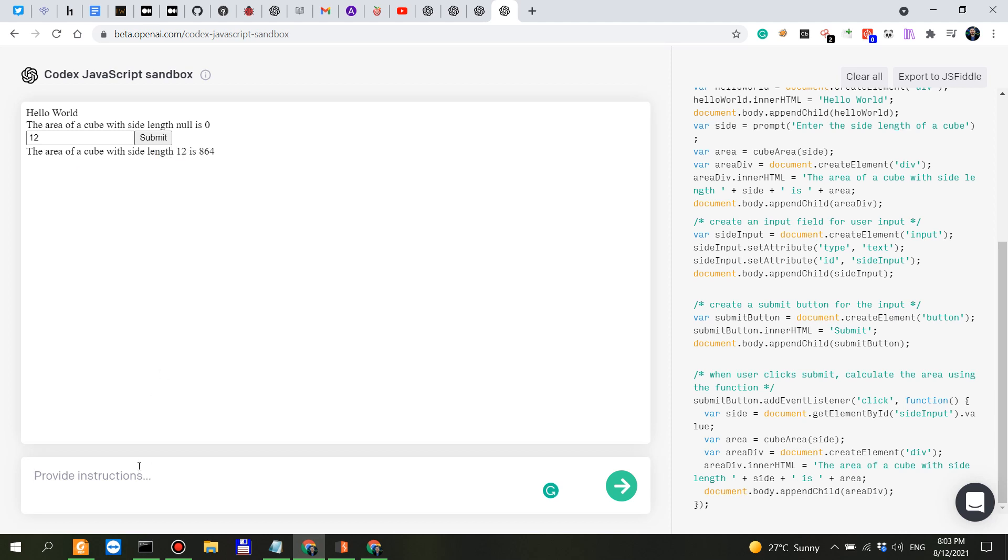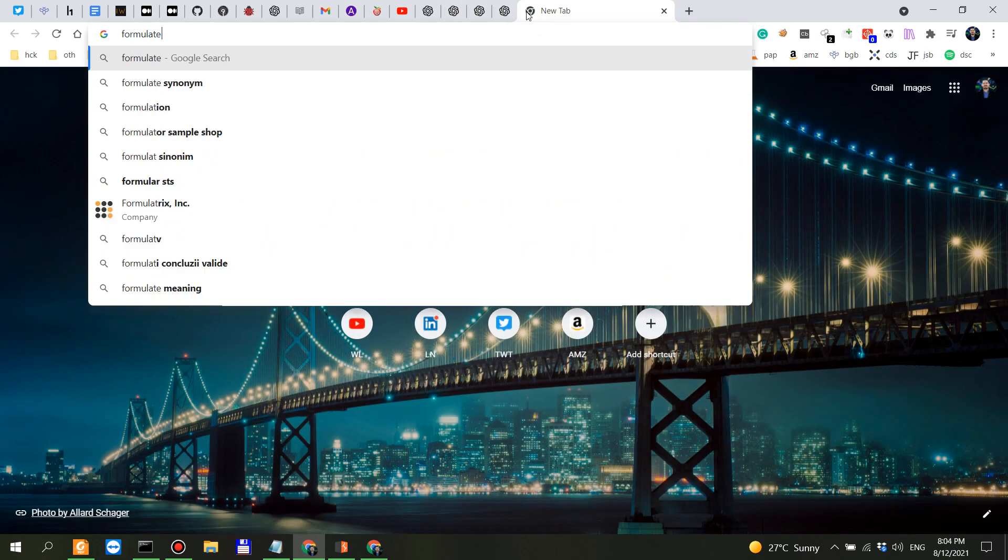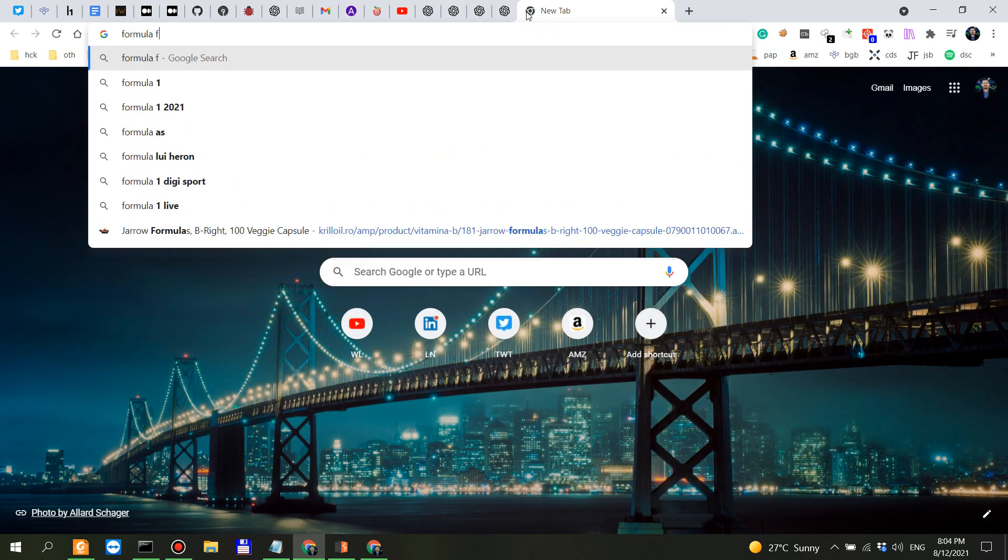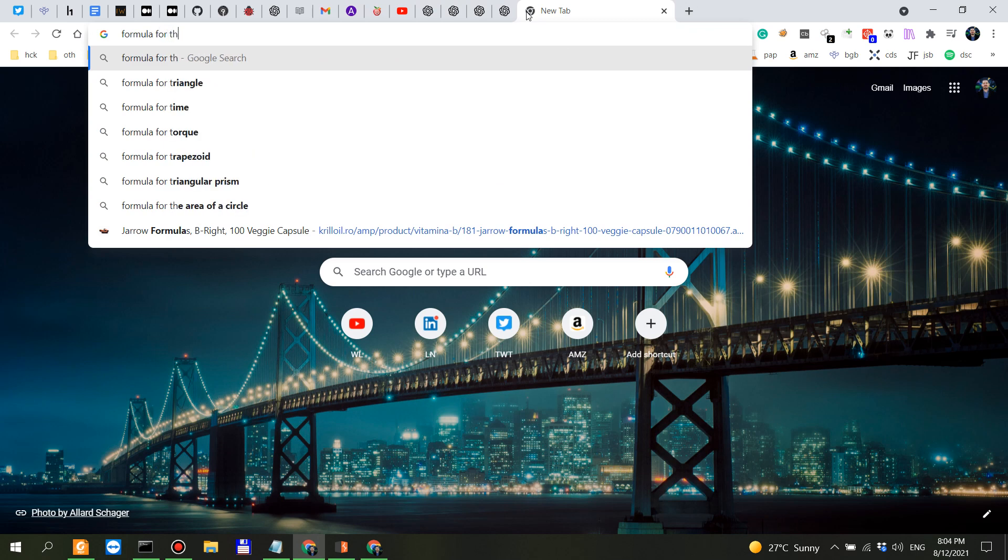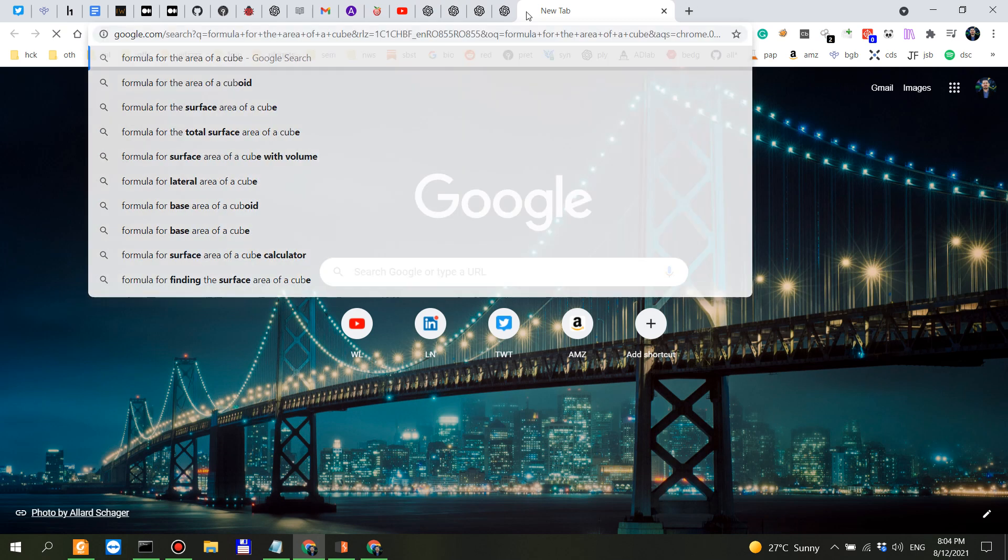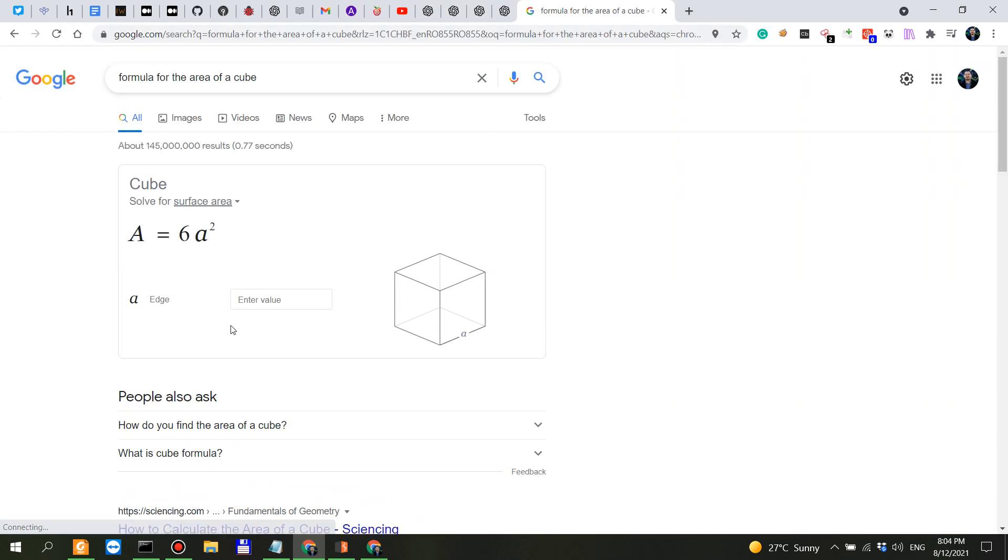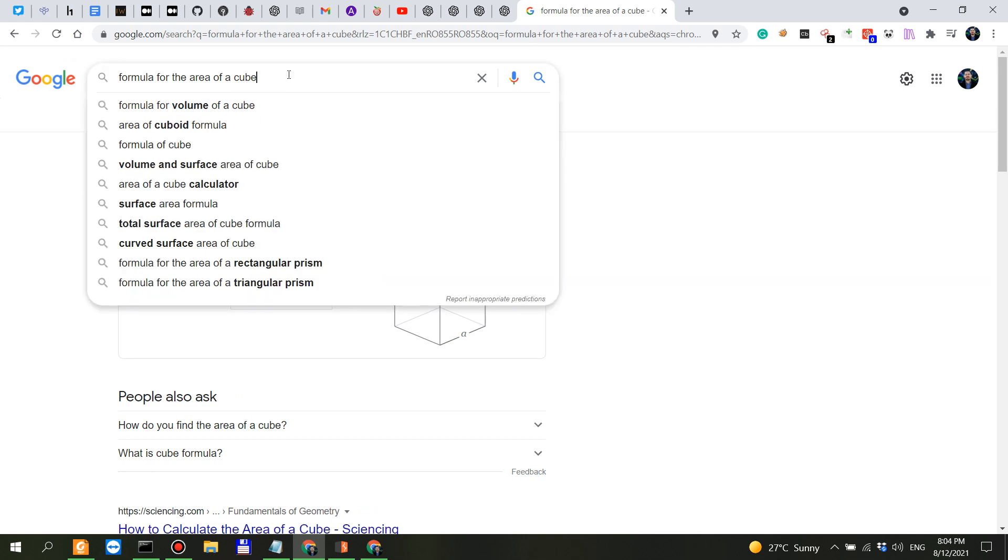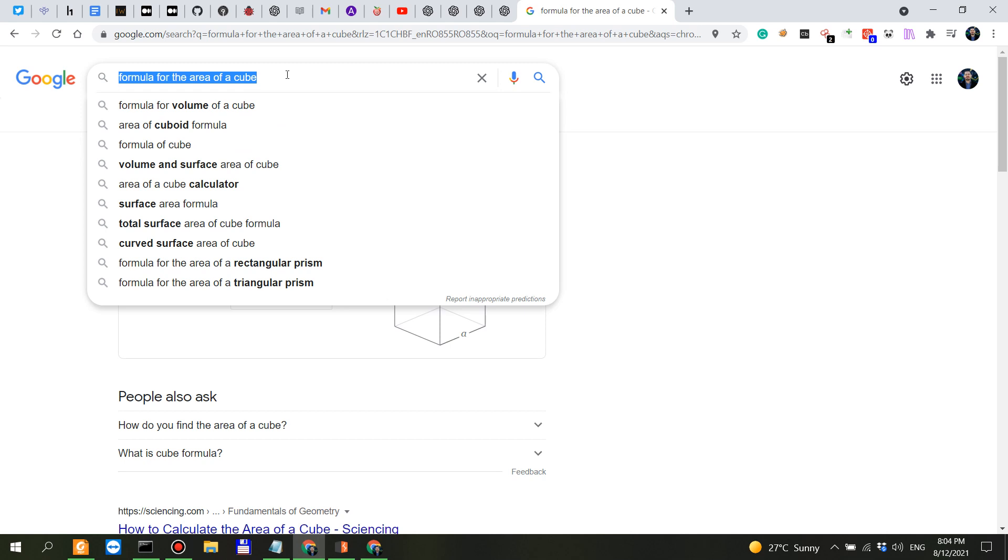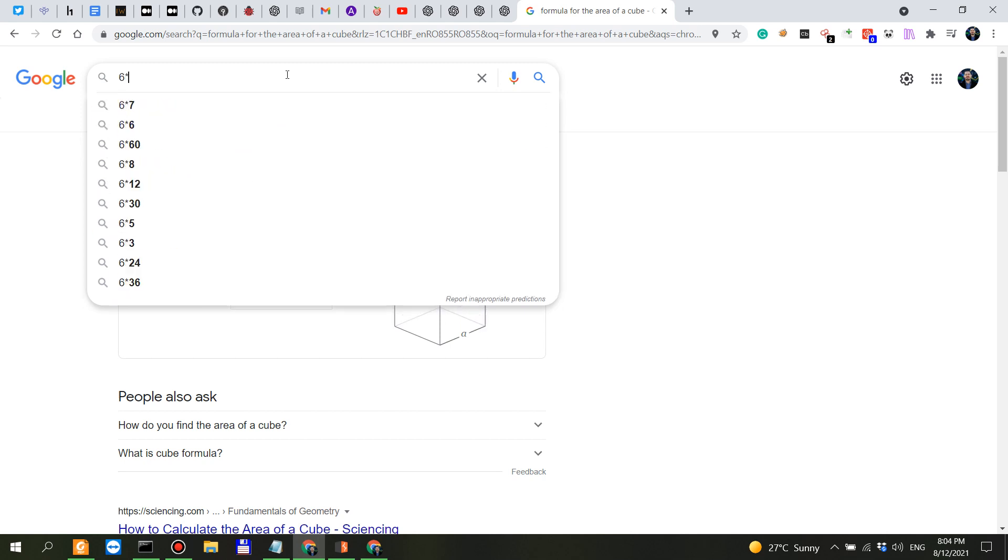Let's see how it does math. What is 12? What is the area of a cube? Formula for the area of a cube. 6a squared so in this case we have a being 12 so 6 times 12 raised to the power of 2.